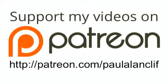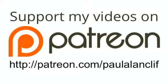The ChurchTechCast.com screencast show is sponsored in part by viewers like you. Head over to Patreon.com slash PaulAlanCliff, and for as little as a dollar a month, you can support the show. That's Patreon, P-A-T-R-E-O-N dot com slash P-A-U-L-A-L-A-N-C-L-I-F. Your support is greatly appreciated.